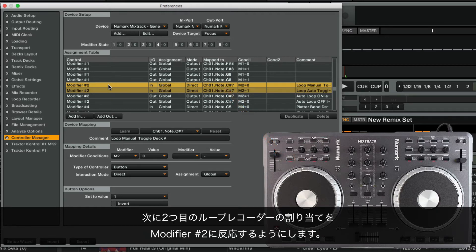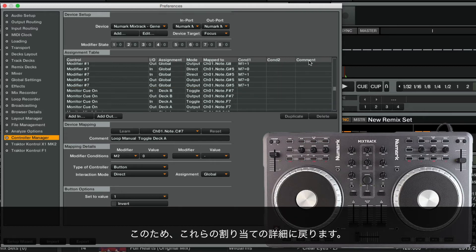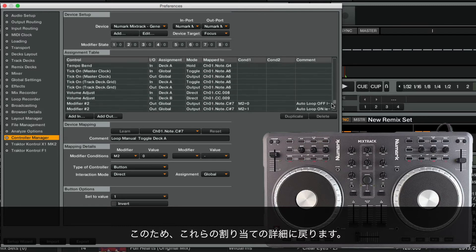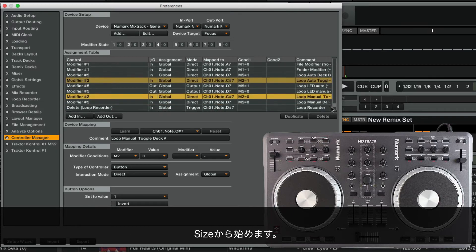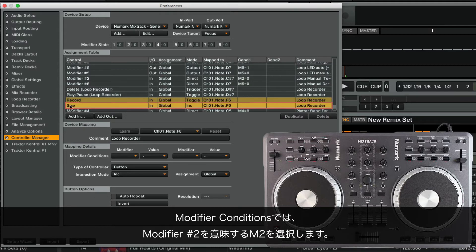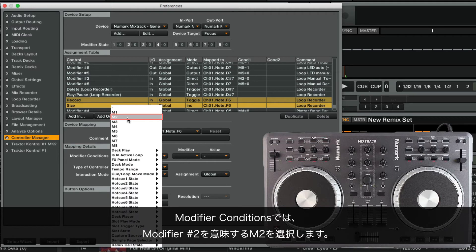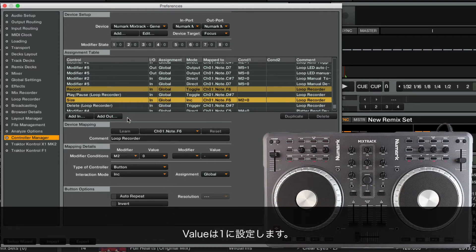We want our secondary Loop Recorder assignments to react to the modifier number 2. For this, we go back to the details of these assignments. We will start with Size. Under Modifier Conditions, we choose M2, which represents our modifier number 2. We set value to 1.